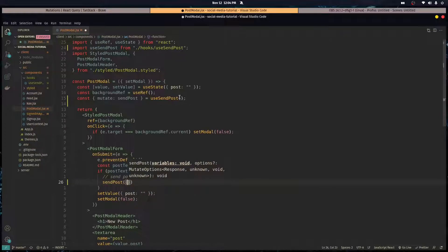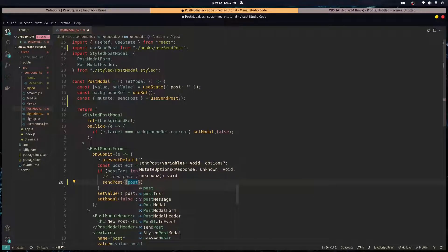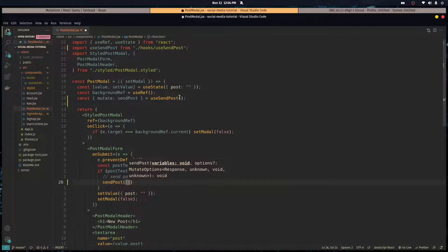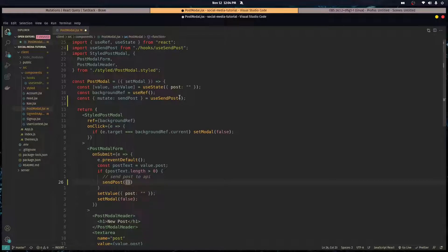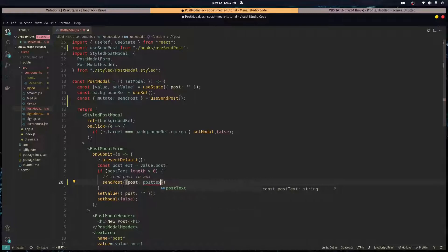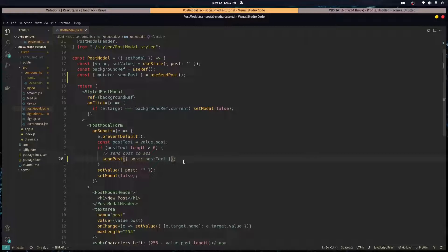We'll call send post with an object. The object is going to have a post value set to post text, and this is going to be included into our body.